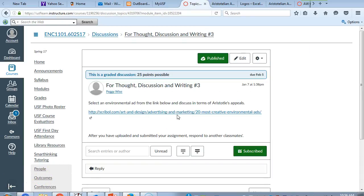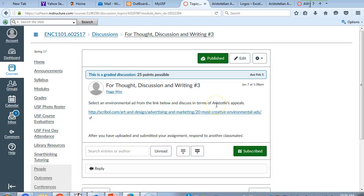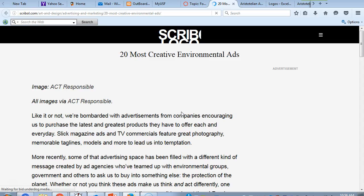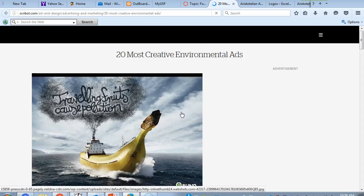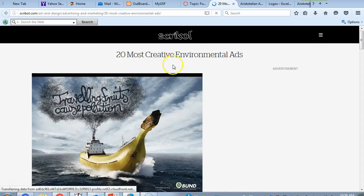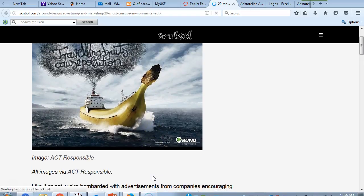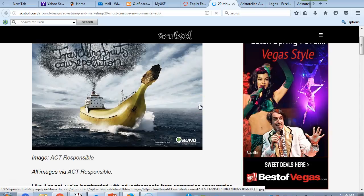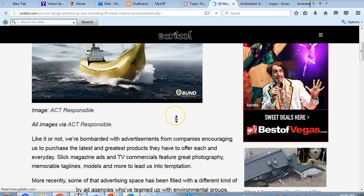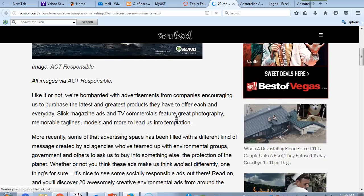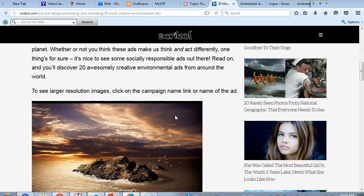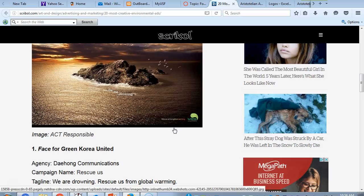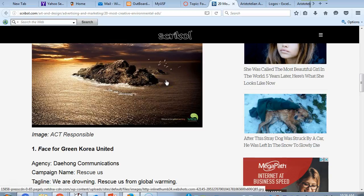And continuing with our analysis of Aristotelian appeals, what you're going to do here, this is more of a visual representation. You're going to click here, and these are the 20 most creative environmental ads. You are going to choose one of the ads, whichever one you would want. This is not an ad. That is an advertisement, so don't go over there, but these would be your 20 ads. And then you are going to analyze it from the perspective of ethos, logos, and pathos.